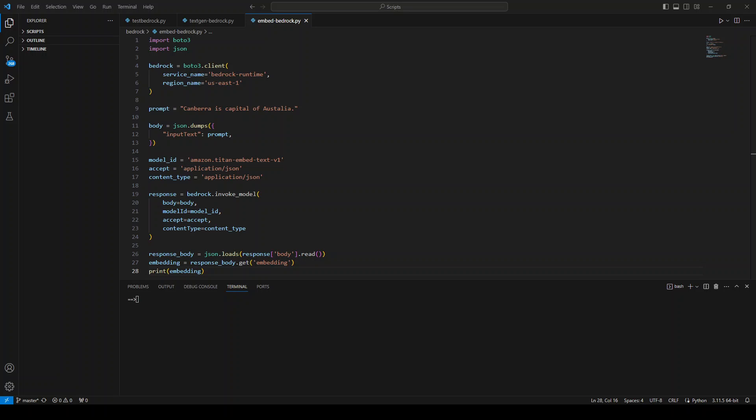In this video, I'm going to show you how you can generate text embeddings by using Amazon's Titan Embeddings model. I'll be using Amazon Bedrock API service in order to do that in Boto 3.